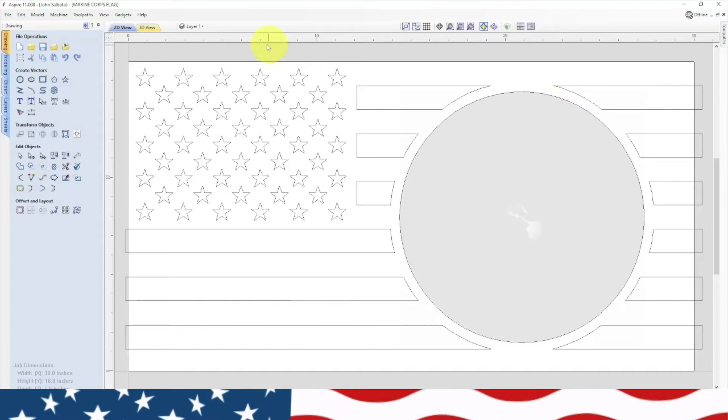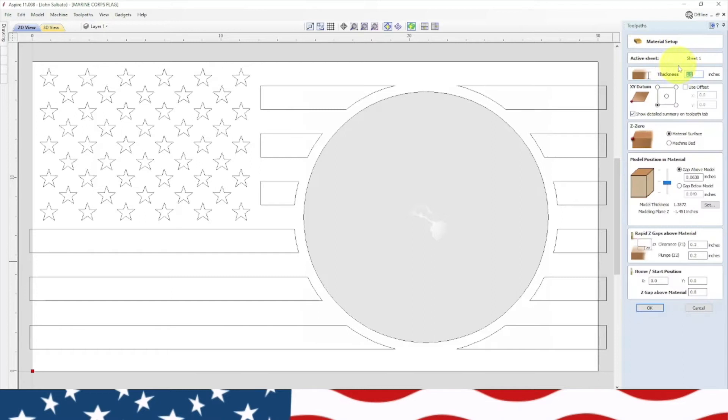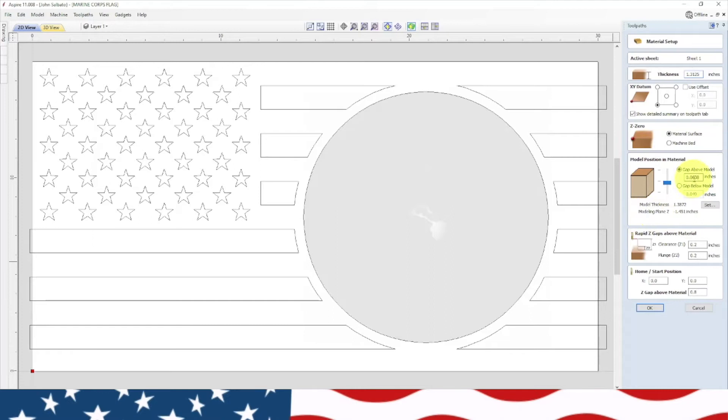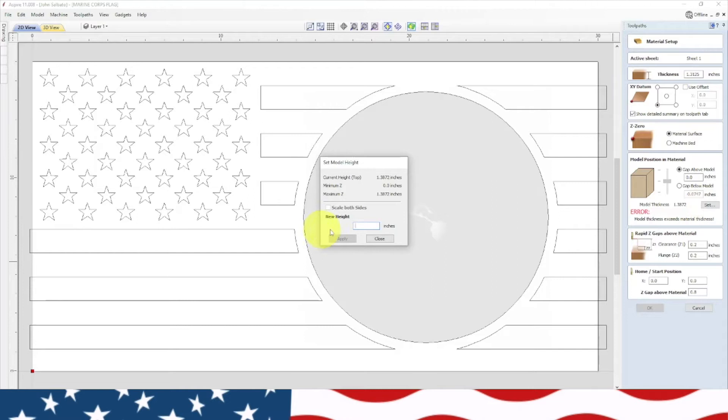Now that we've got our material surfaced, we're going to double check our measurements. We are one and five sixteenths, so we need to change this material to 1.3125, that's our new thickness. We need to change our model set thickness to 0.75 and hit apply. Now gap above model is 0.56.